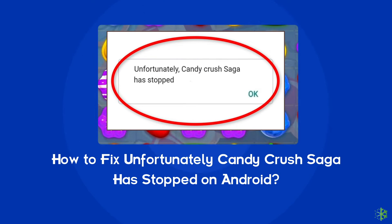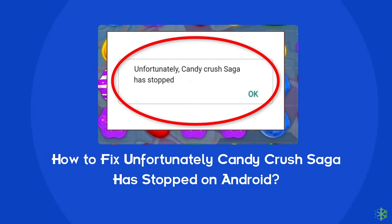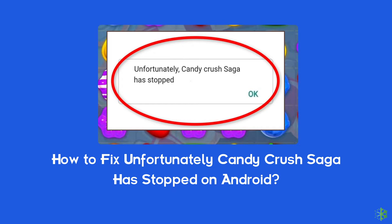Hello guys, welcome back to our channel Android Data Recovery. In this video, we are going to resolve 'Unfortunately, Candy Crush Saga has stopped.' If you are facing the same problem, then this video will surely help you in fixing it.